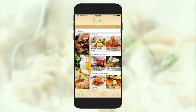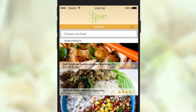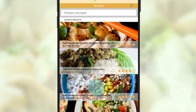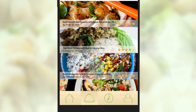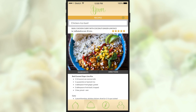She searches for them in the recipe page and the results will be already filtered with her allergies and health goals in mind. She sees a recipe that sounds interesting and the first thing she does is look at more images of it.